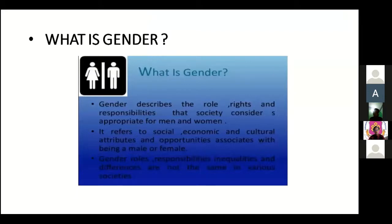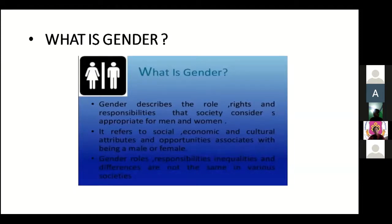So, what is gender? Gender describes the roles, rights, and responsibilities that society considers appropriate for men and women. It refers to social, economic, and cultural attributes and opportunities associated with being male or female. Gender roles, responsibilities, inequalities, and differences are not the same in various societies.